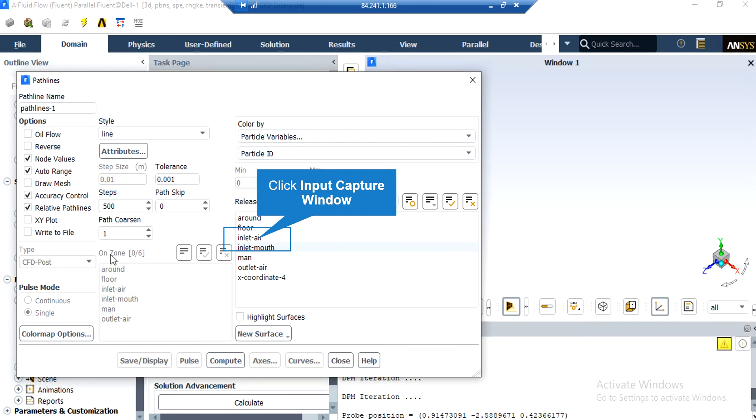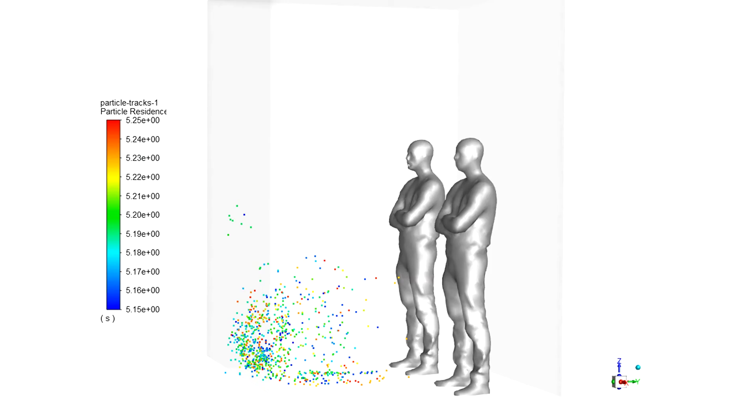In the appeared window, under the Release From section, we select the inlet air, and after that, by clicking on the Display button, the software will show you the streamlines for this project. Now, in this contour, you can easily see how the particles have moved towards the outlet boundary.